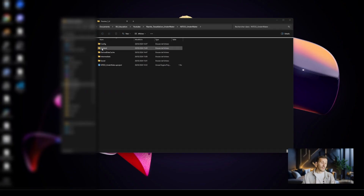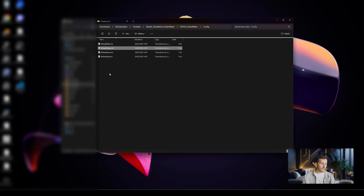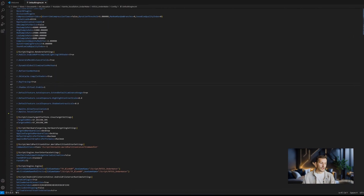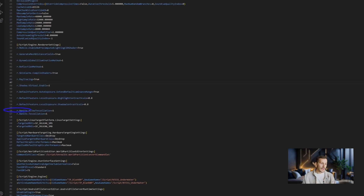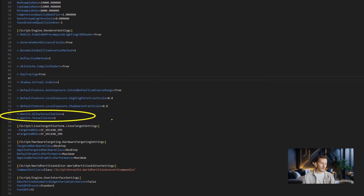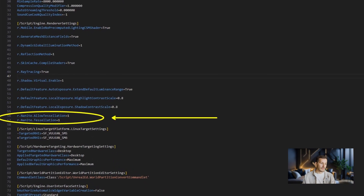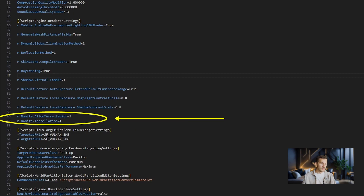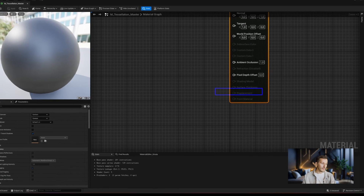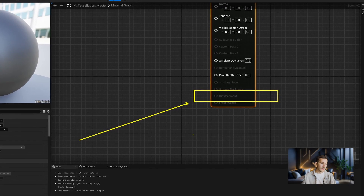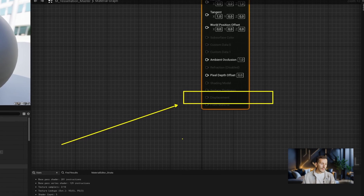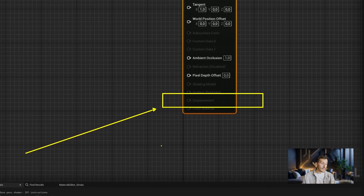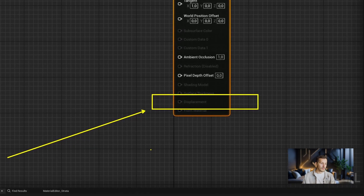Nanite distillation remains an experimental feature. The first step, which remains the same as what I've previously shown you, is to add two lines of commands to the default engine.ini file. These lines enable input displacement on the final outputs of our materials. Even though we can add these commands in the editor, it won't affect our output results, and for now we are really stuck tweaking this file.